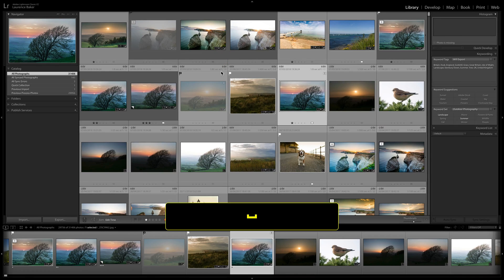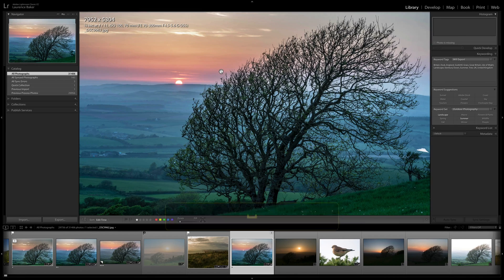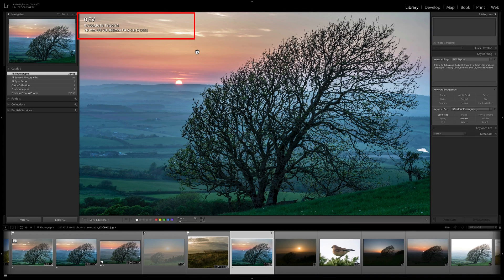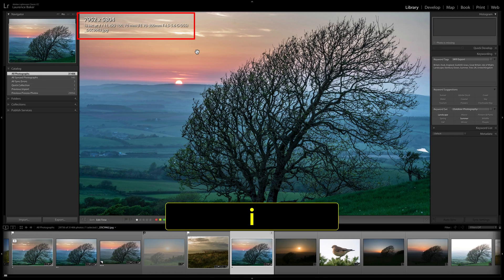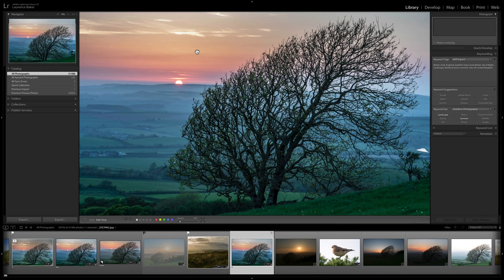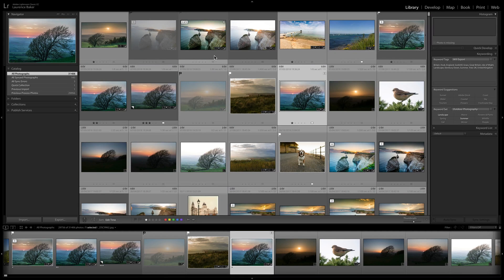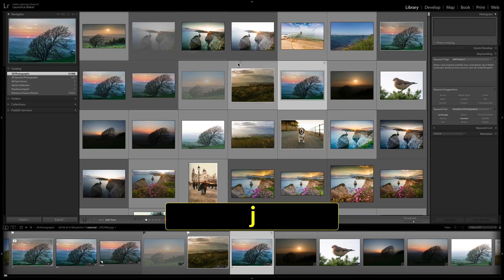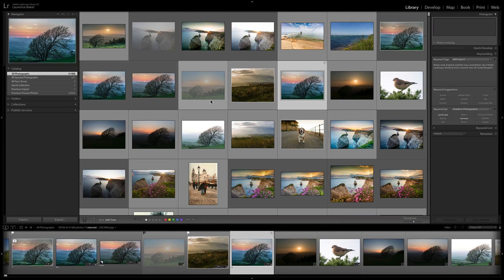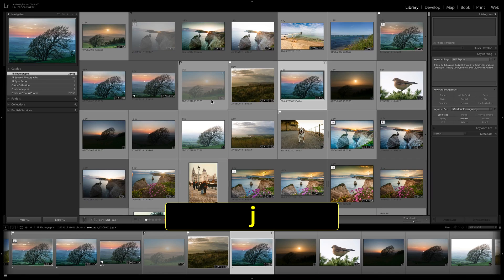Back in Loupe view, pressing I on your keyboard cycles through the info overlays — overlay 1, overlay 2, or off. Pressing J in grid view removes all the info overlays.